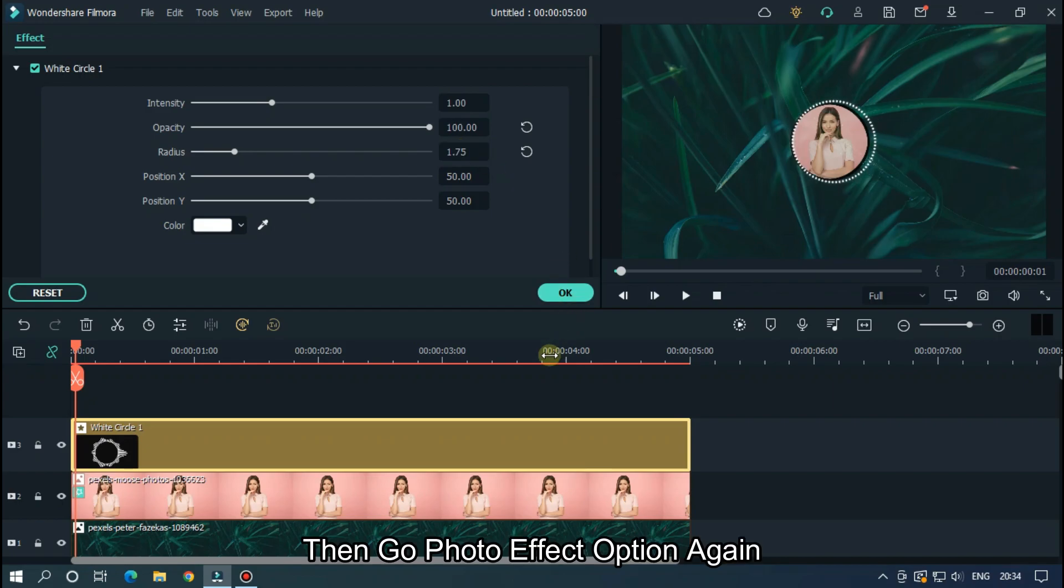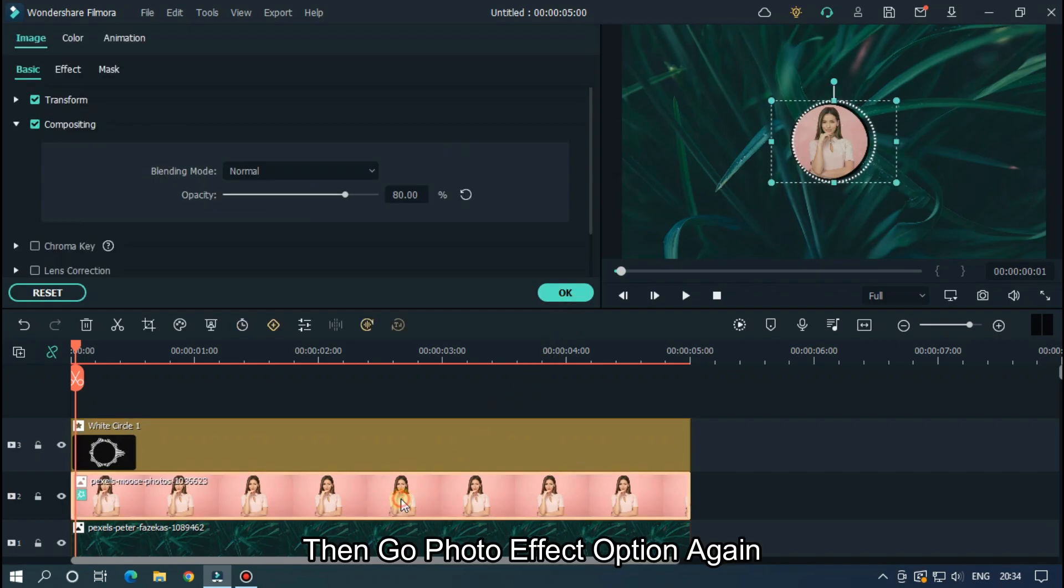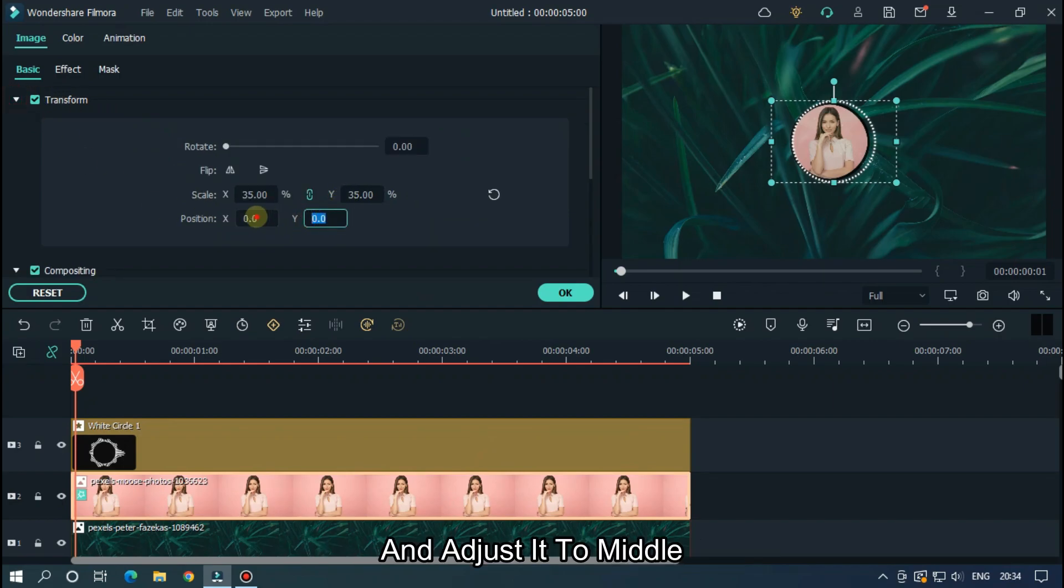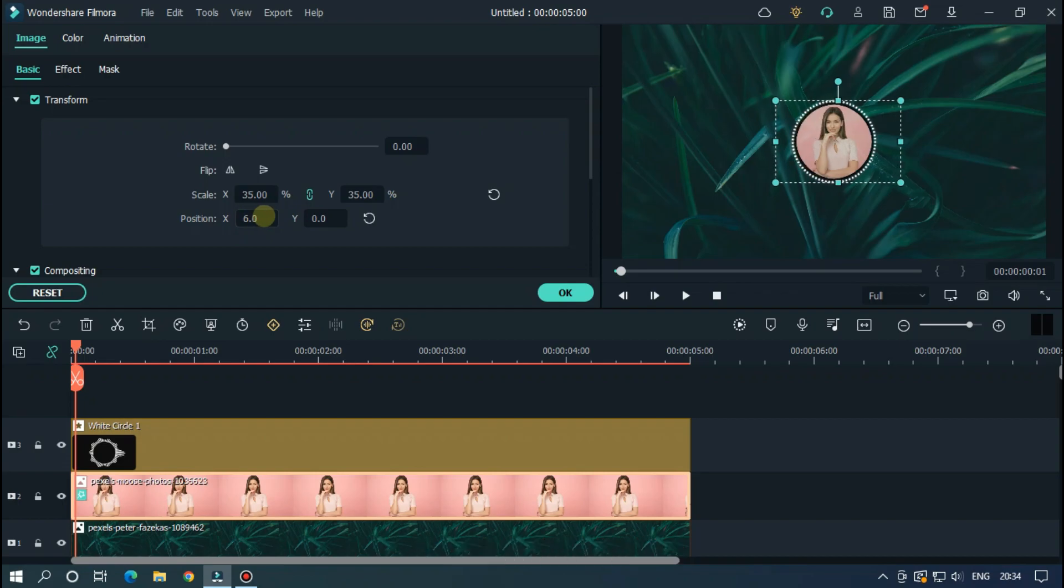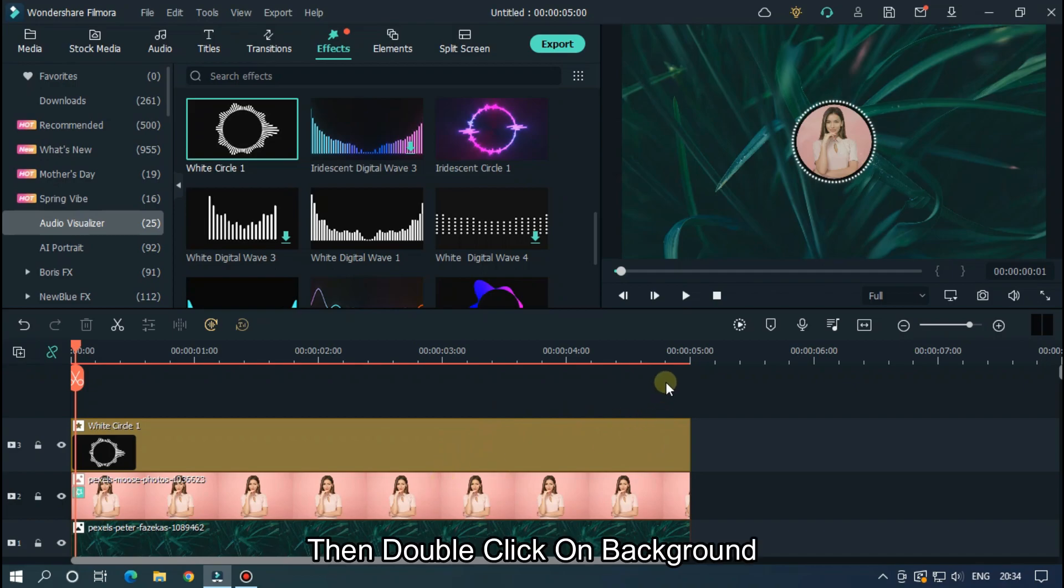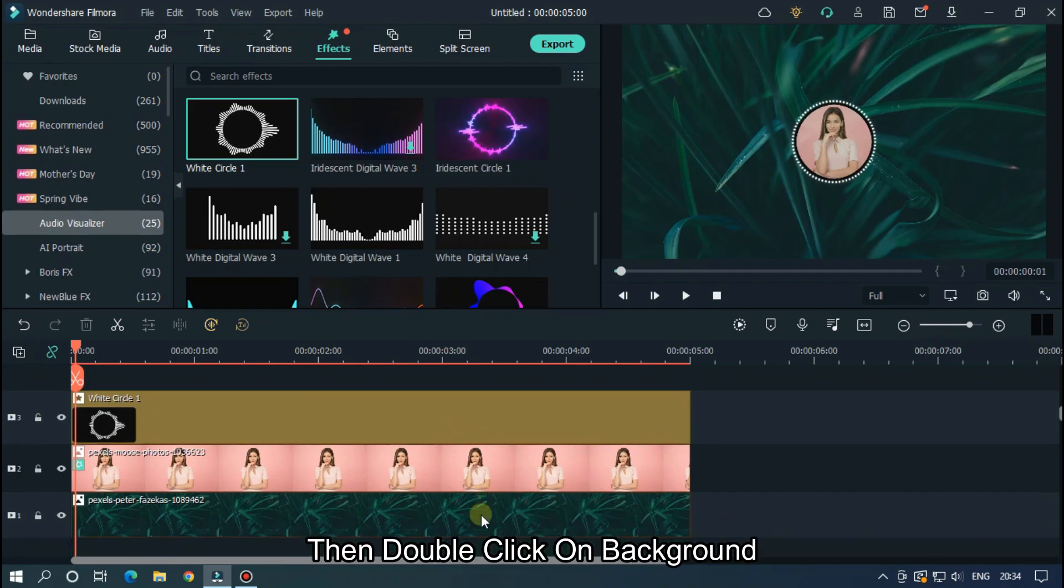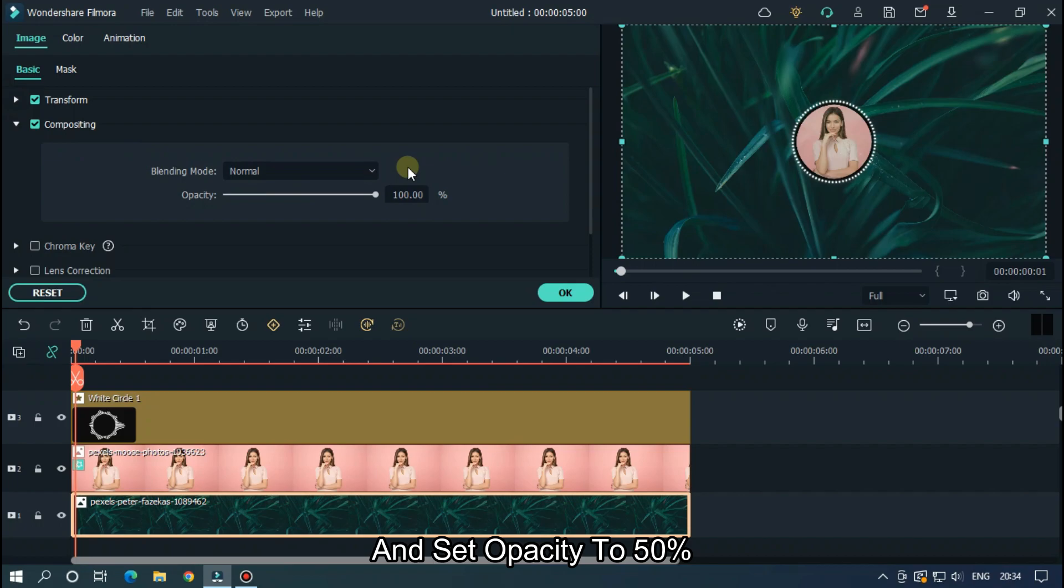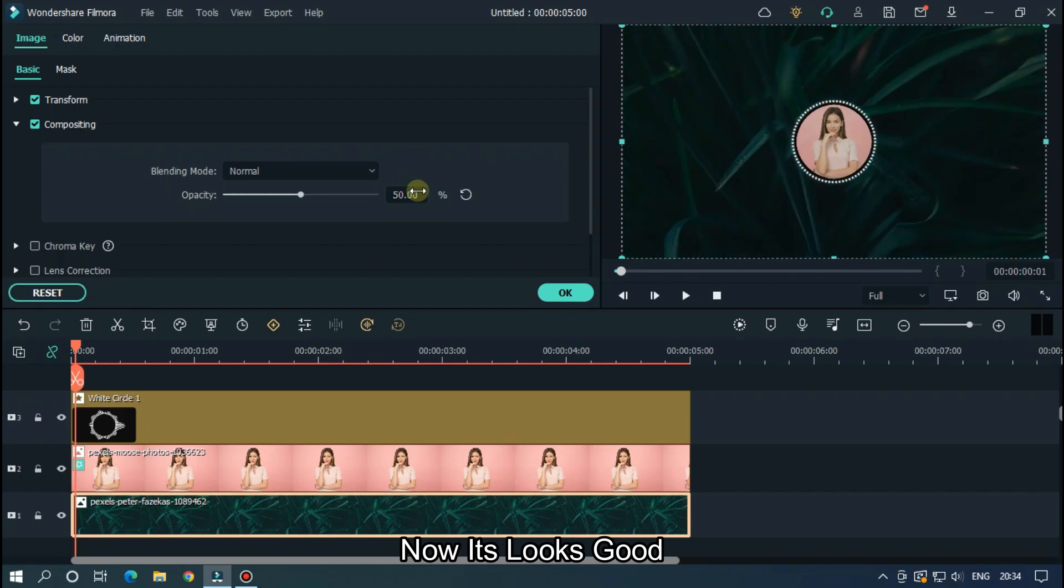Then go photo effect option again and adjust it to middle. OK now it's done. Then double click on background and set opacity to 50%. Now it looks good.